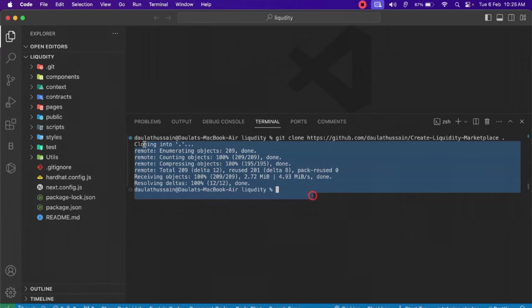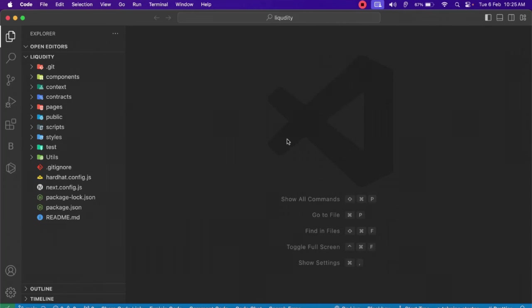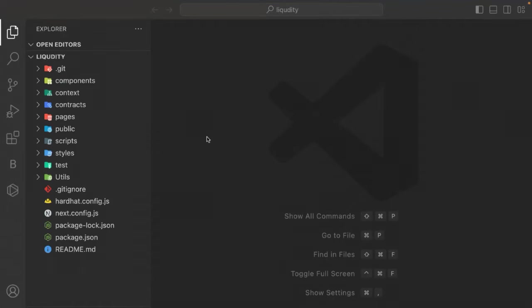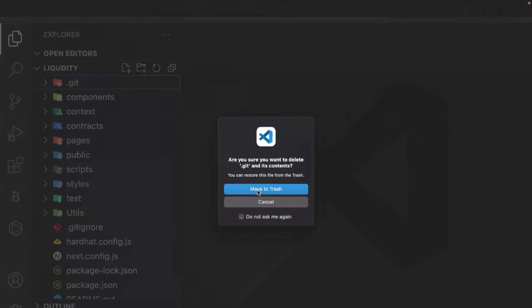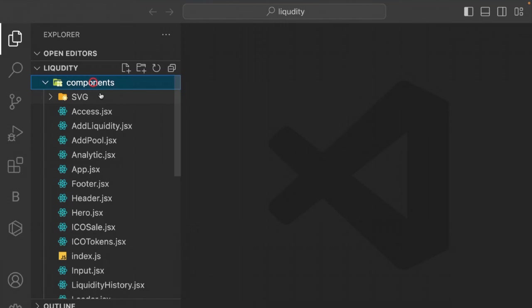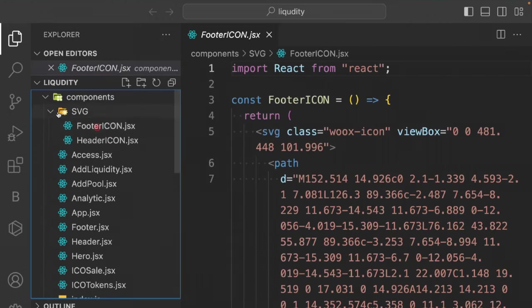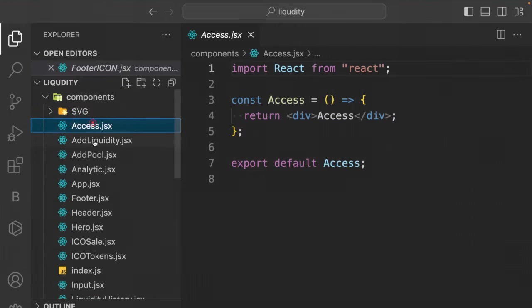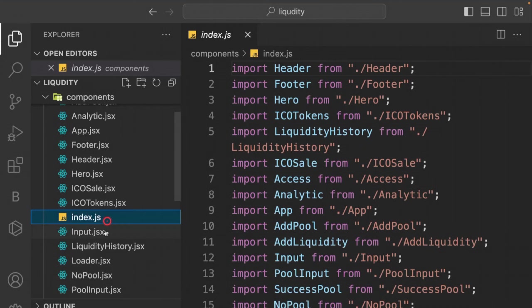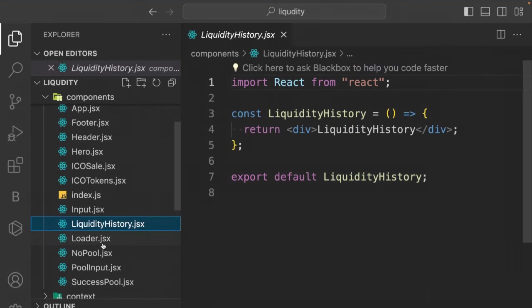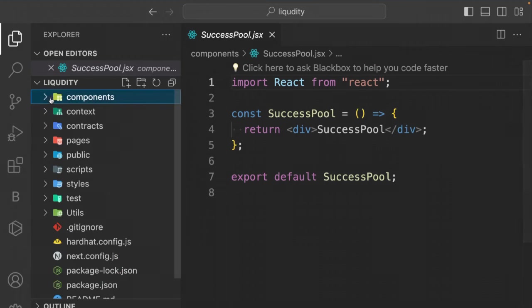After cloning, here's a walkthrough of the starter file. Delete the default files, then open the components folder — it has a CSS folder with icons, and all the components: AddLiquidity, Pool, etc. All components are exported from the index file — that's already done in the starter file, so you don't need to change anything.